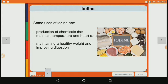Some uses of iodine include maintaining body temperature and heart rate, maintaining a healthy weight, and improving digestion.